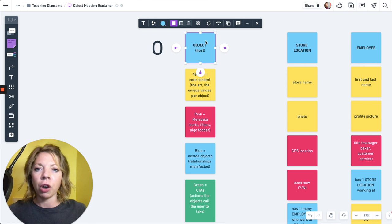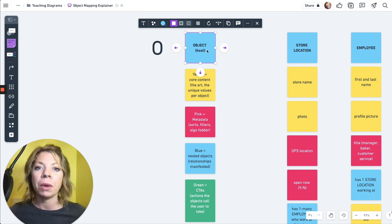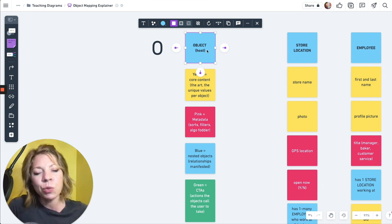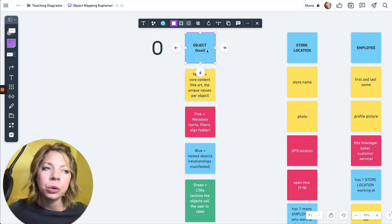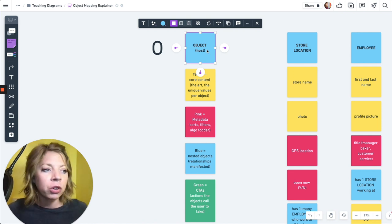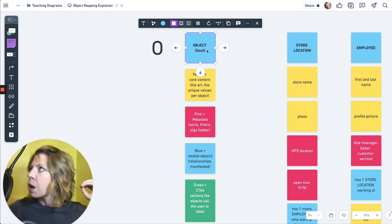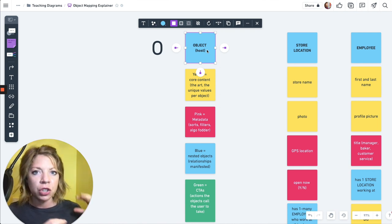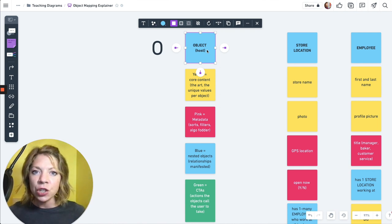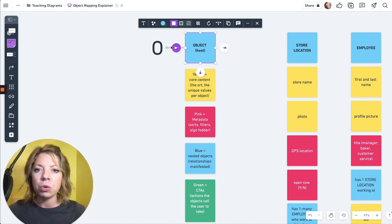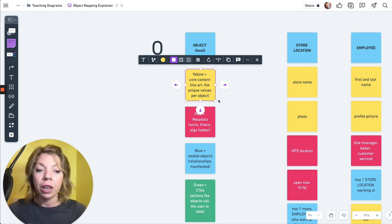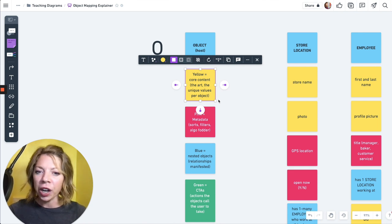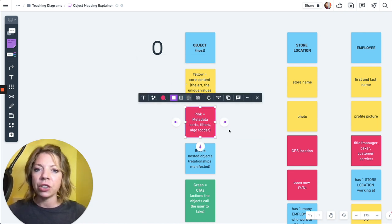All right, backing up, let's talk about color coding and just the components within an object map. So you've got across the top, you've got your objects, I will call your hosts, because you've got objects inside as well. Objects, we put objects on blue. Let's just all do the same color coding because I have this dream of us being able to look at each other's object maps and just being able to see into, get that x-ray vision, right?